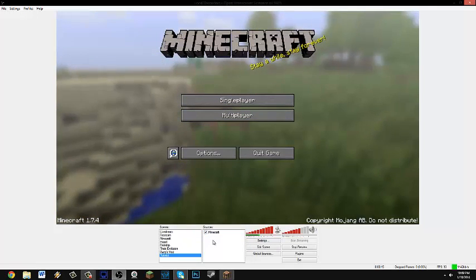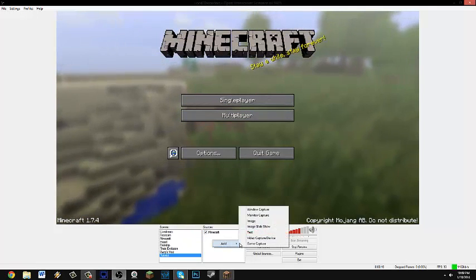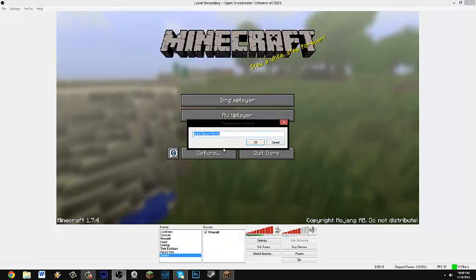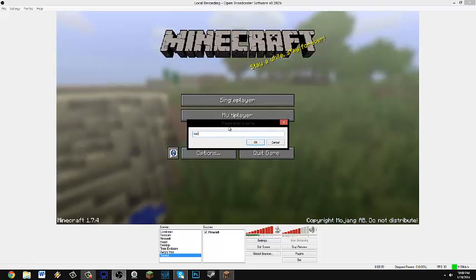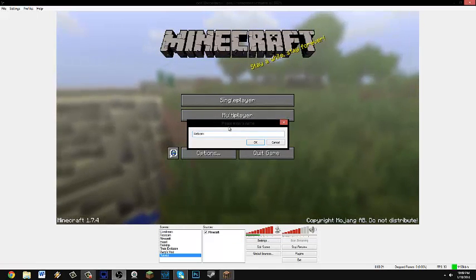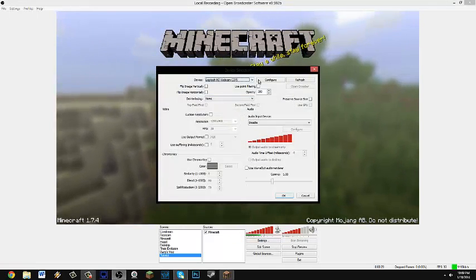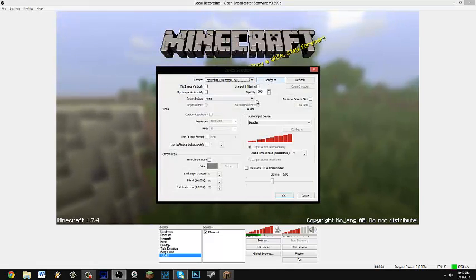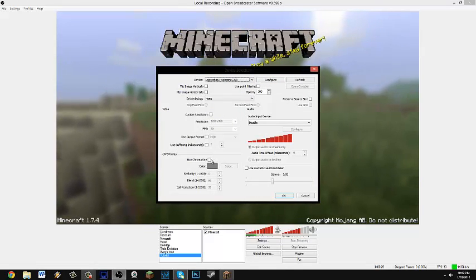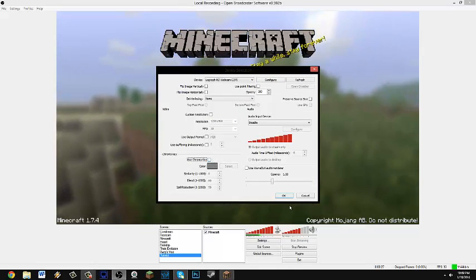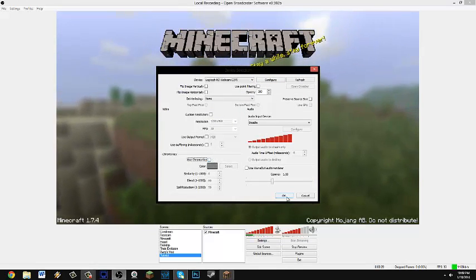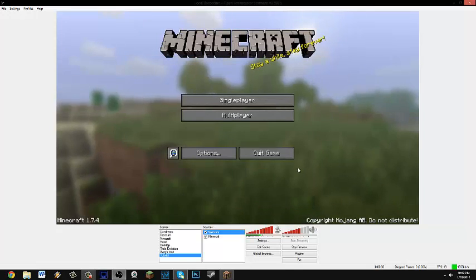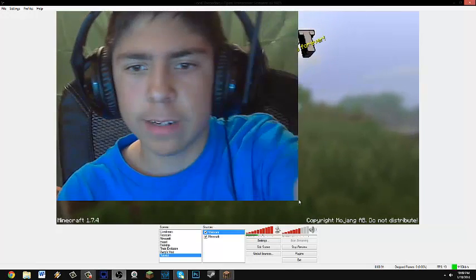And then you could add video capture device. I'm going to just put webcam, Logitech webcam. You could add a chroma key. I only use that for live streams. I'm going to have a big face like right here.